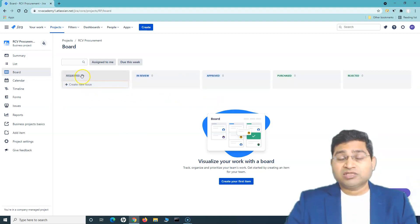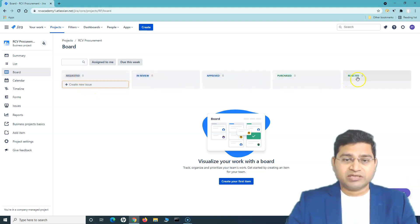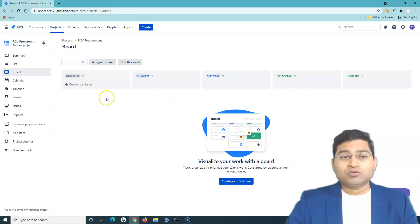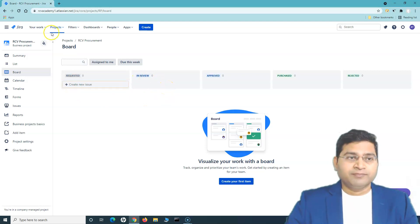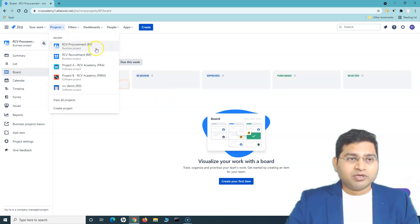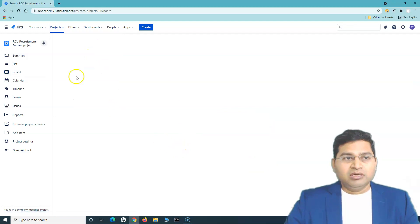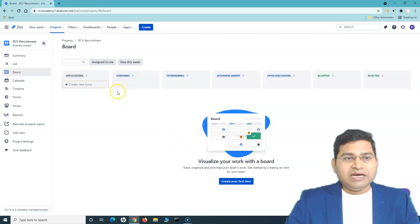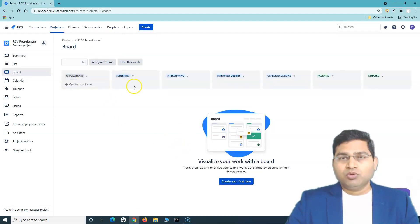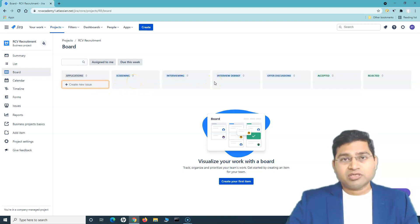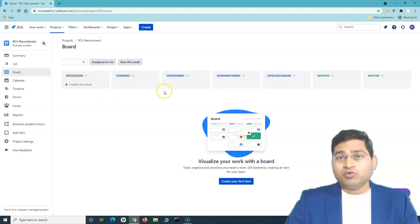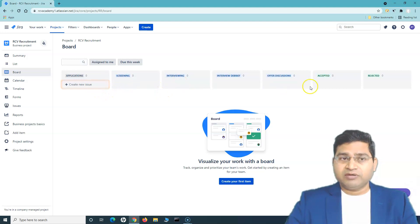The procurement project's workflow has stages: Requested, In Review, Approved, Purchased, and Rejected — that's what you see on its board. If you go to the Recruitment project, the board has different columns because the recruitment process follows a different workflow.